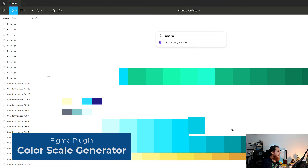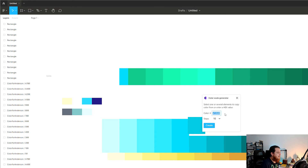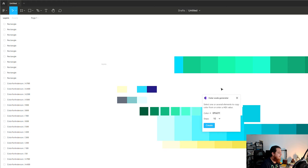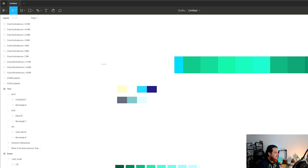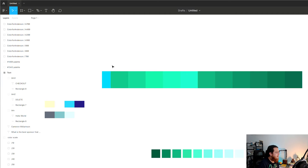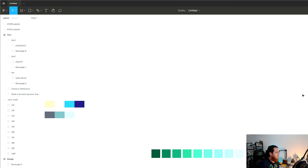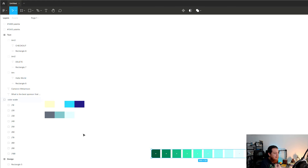Another plugin is Color Scale Generator. I can paste a hexadecimal color value, specify how many steps to generate, and click Create. The beauty of this is it creates both darker and lighter shades or tones. It also names them properly — 10, 20, 30 — representing the potency or lightness-to-darkness of the colors.